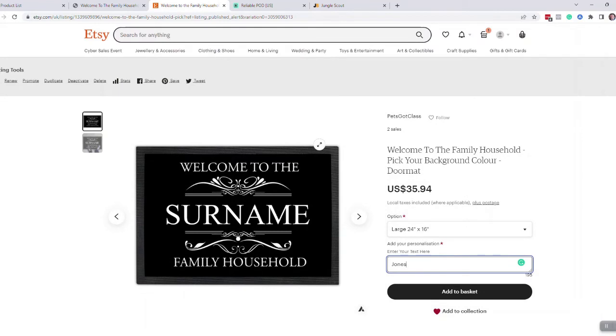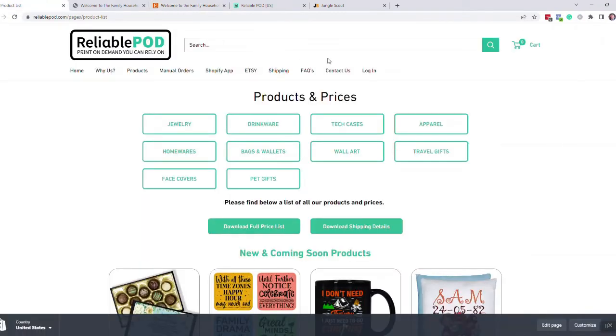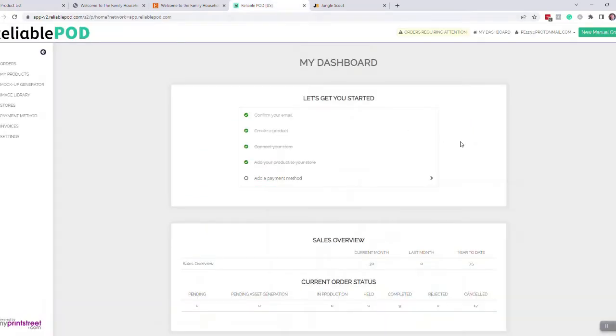So how do you do this and how does it work? Well, first thing you'll need to do is come onto the website, click login, and if you don't have an account, create yourself a free account.